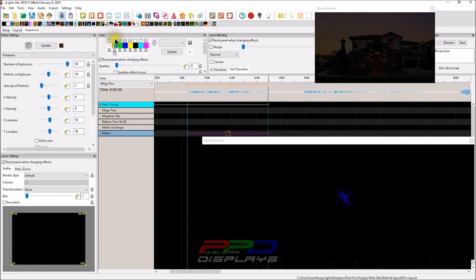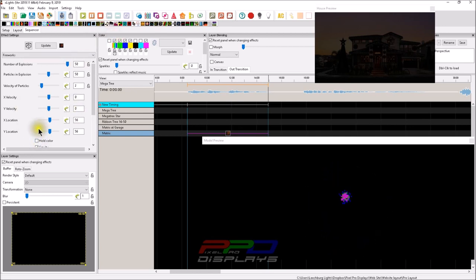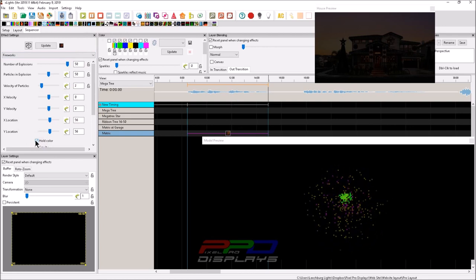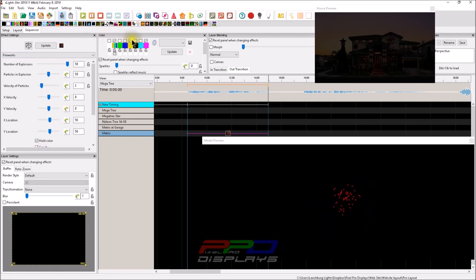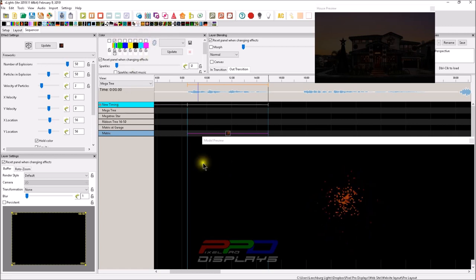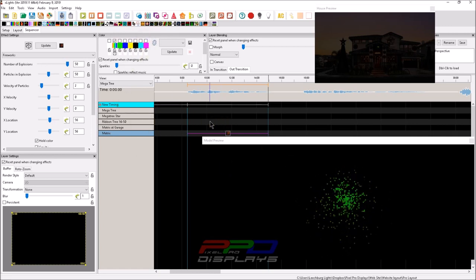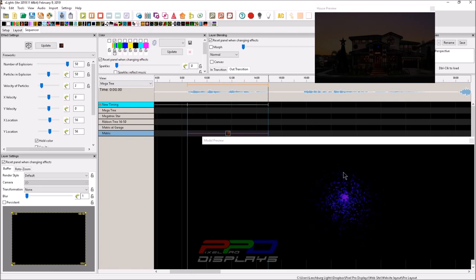So the hold color will hold the color of the effect. And let's get rid of all of these here. And you'll see it transposed through all of the fireworks.